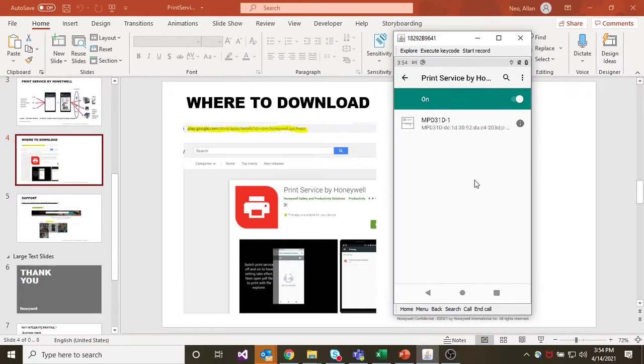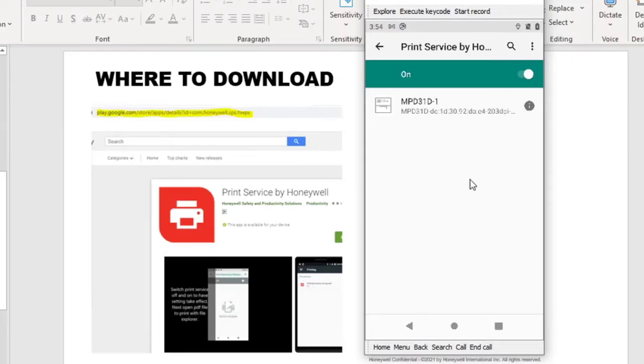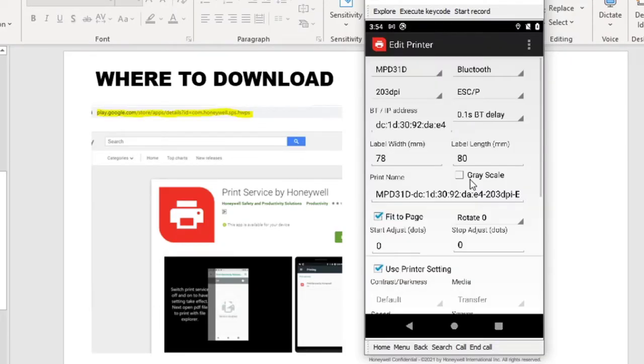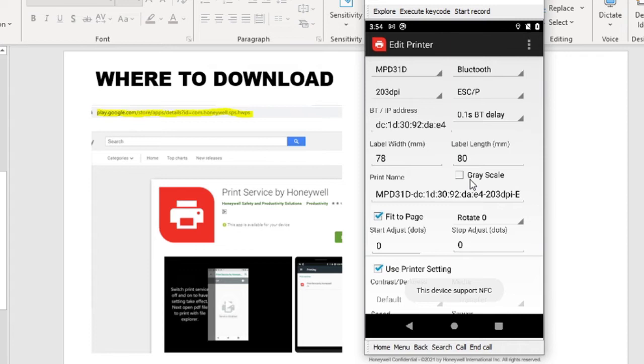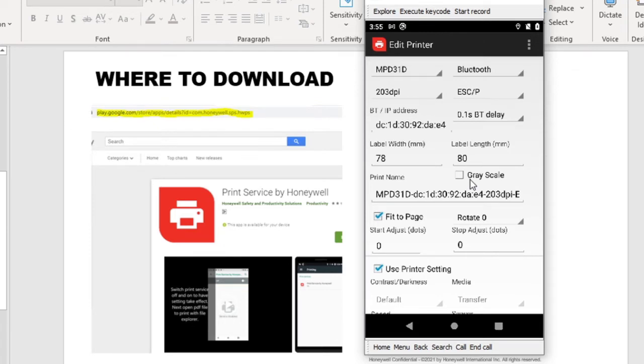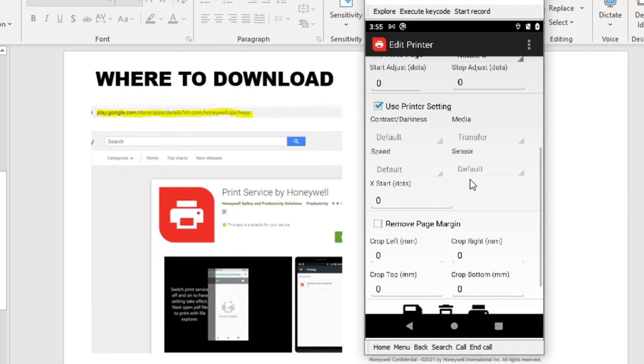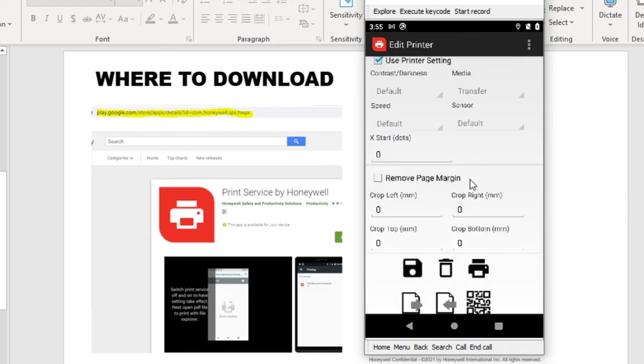All right, let's get some printing going. First, we will set up a printer. And for this one, we will be selecting the MPD31 with the Bluetooth connection, as you can see here, with the Escape P firmware. And here the MAC address, we set up the print width with 78mm and length of 80. And we will want to select the FitToPage such that any PDF that we're trying to print will fit into this 78 by 80mm. All right, once you are done, you just need to save it.